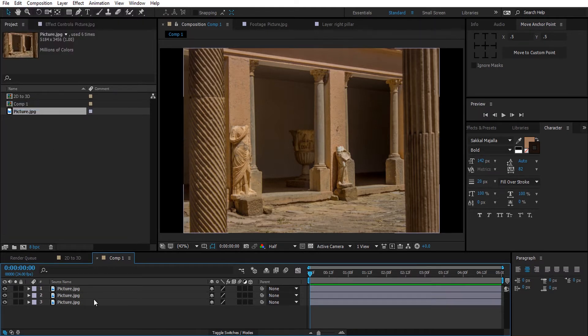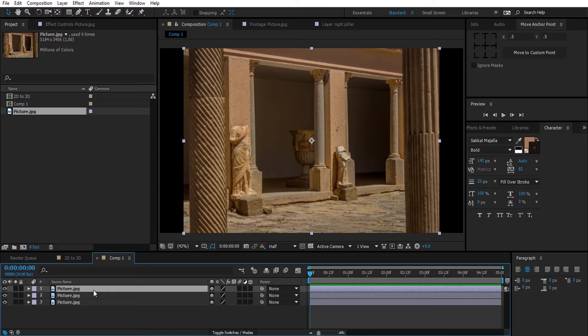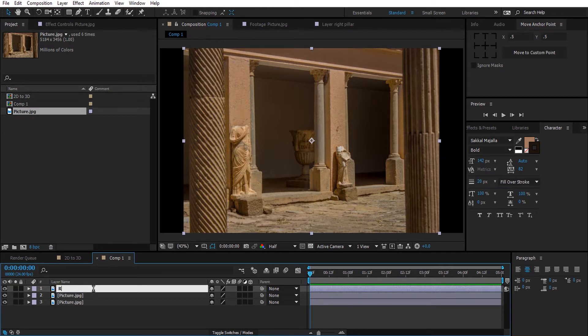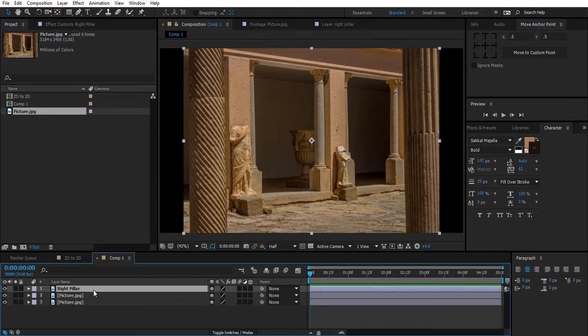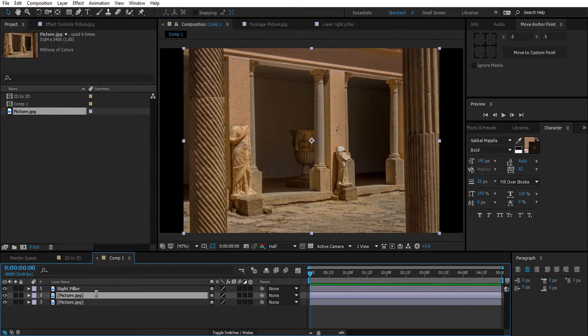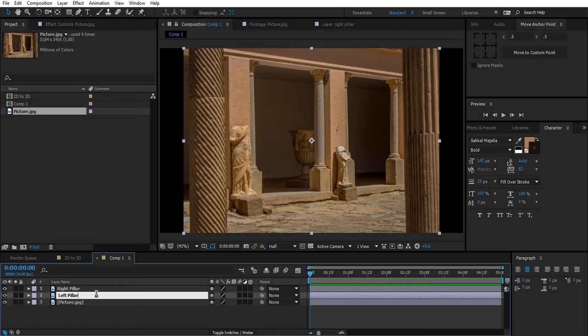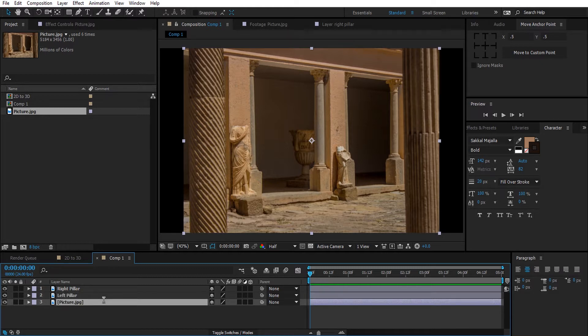Now we have three copies. The first one will be for the right pillar, so I'm going to name it Right Pillar. Second one is going to be for the left pillar, and the last one is for the background.